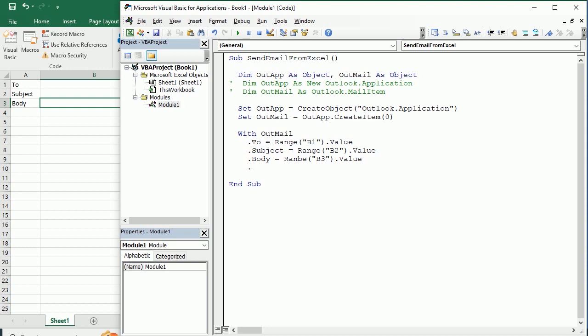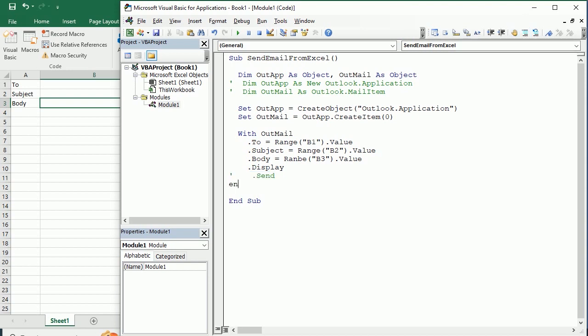And now we can go ahead and just .Send to send the email, but before we do that I'm gonna just display so that we see how the email looks like. Otherwise we would just do .Send, so I'm gonna just comment this for now so that we will see how that looks like, and then we're gonna end the with statement here.